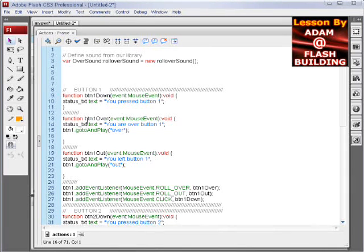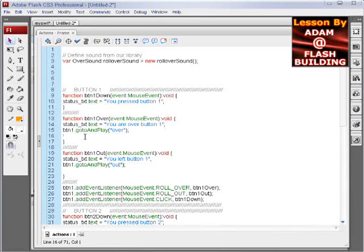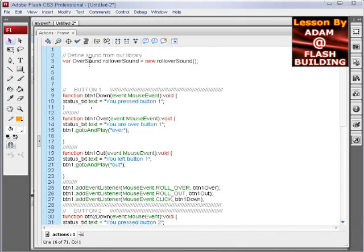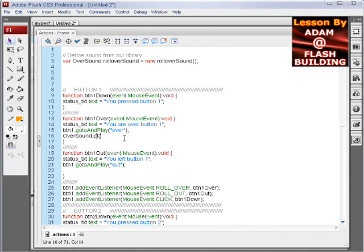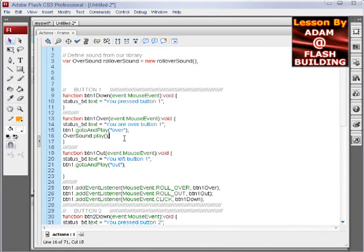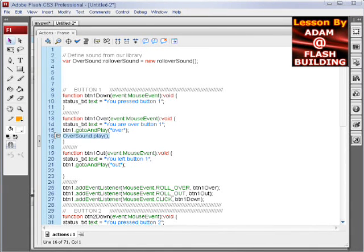Now we can go down here in our over state and place over sound. So we can just double click that, press C, over here press V, over sound dot play. So now it'll play when our buttons are hovered over.